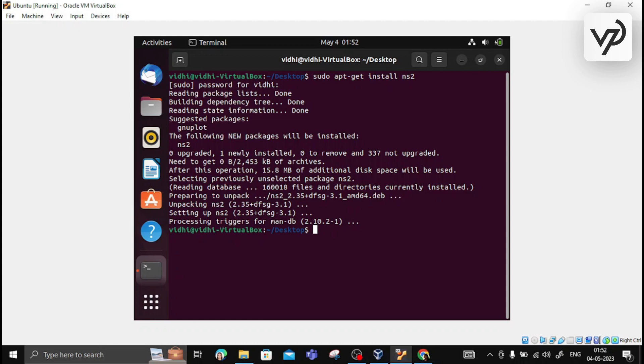It also simulates wired and wireless networks, and it uses TCL as its scripting language. As you can see, we have already installed NS2 in our system. Now it's time to install NAM, which stands for Network Animator.